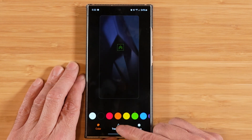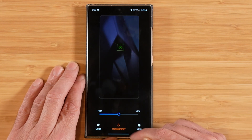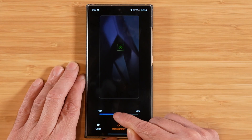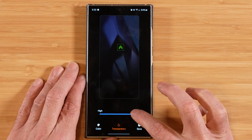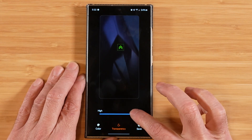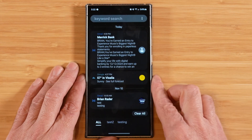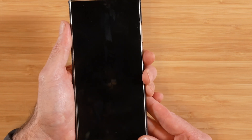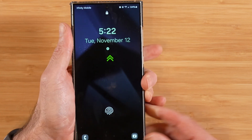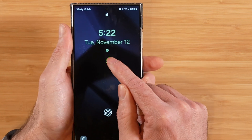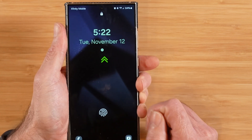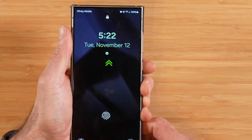We can also go over here and adjust the transparency. I'll go ahead and change it to low transparency and hit save. Now we can go ahead and preview this in action — it's moved up here and we've changed the color.